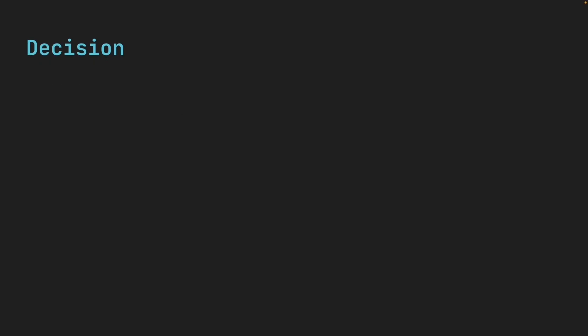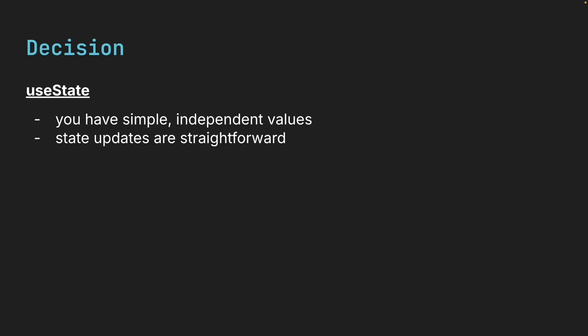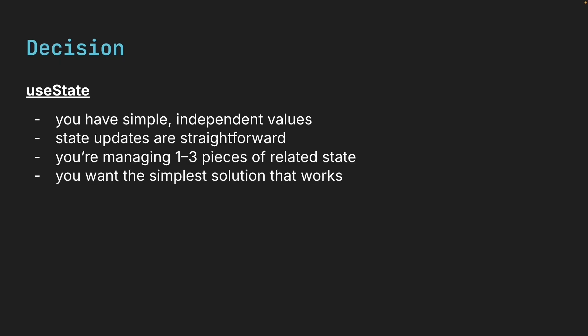So, with all of that in mind, here's a practical way to decide which hook to use. Start with useState when you have simple independent values. State updates are straightforward, you're managing one to three pieces of related state, and you want the simplest solution that works.